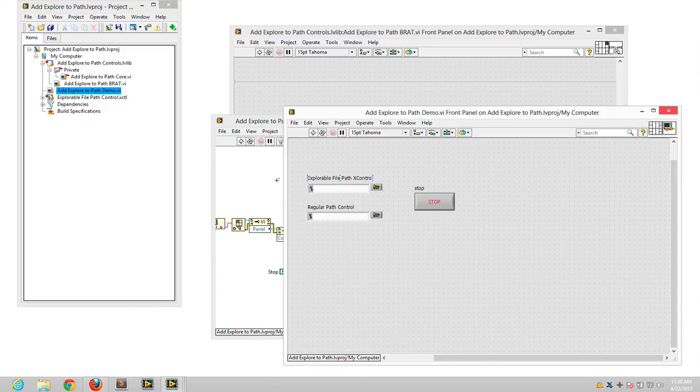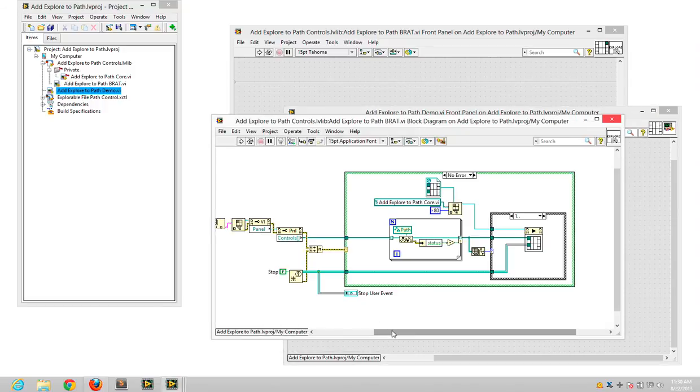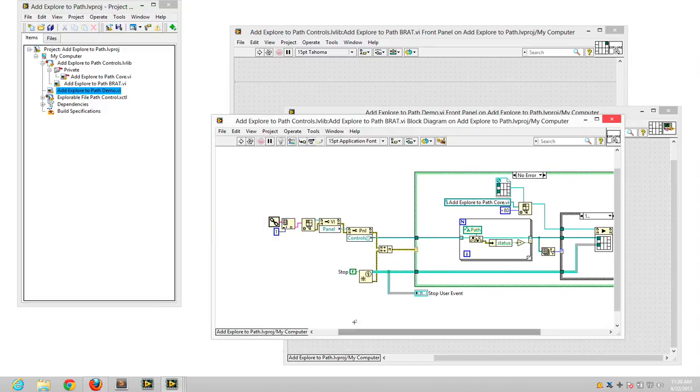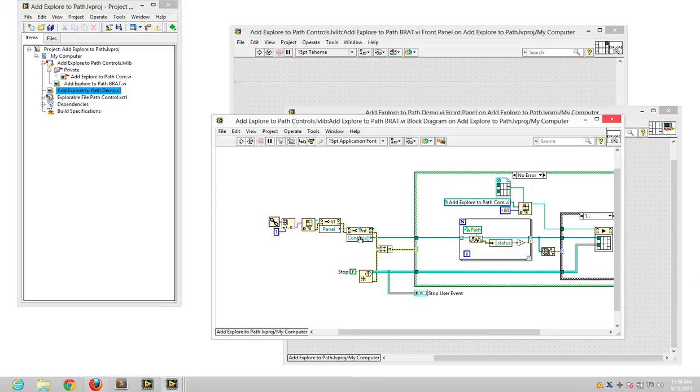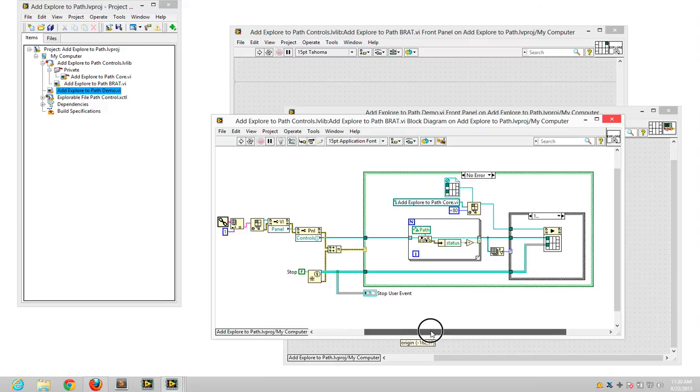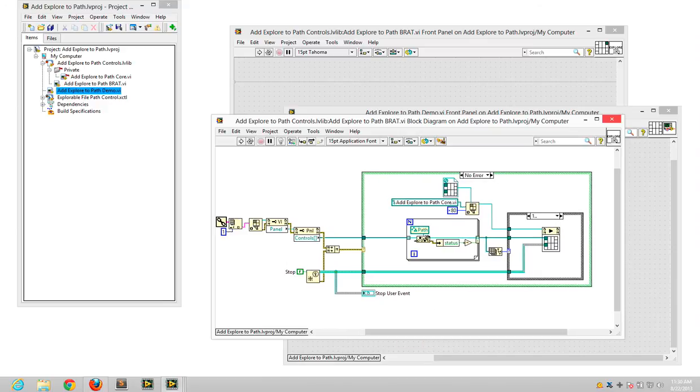So if you look at what this VI looks like, it nearly gets a reference to its parent, gets a list of all the controls on that VI.